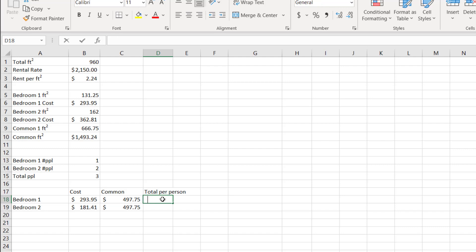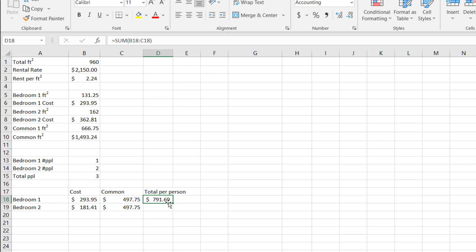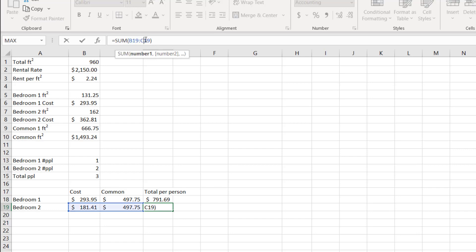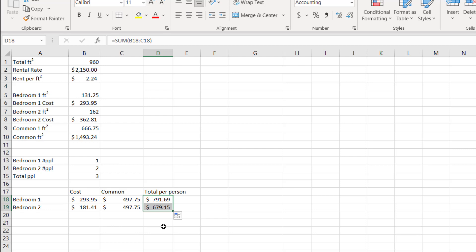Now I'll add a sum — equal sum, press Tab, select those two cells, press Enter — that's $791. Dragging the fill handle down copies the formula, adjusting from B18 to C18 and B19 to C19 for the different column. So now we've built out our model — our calculator.